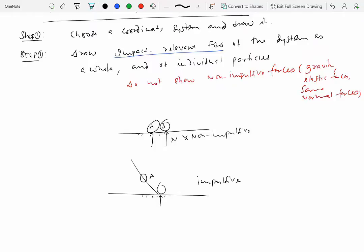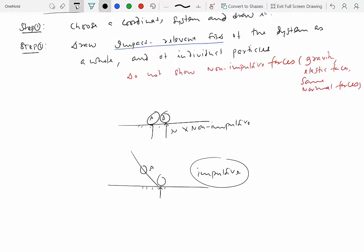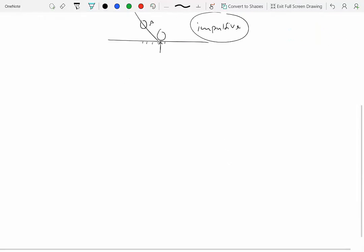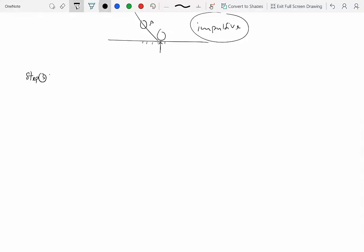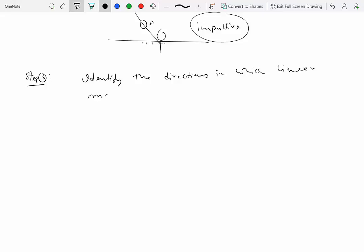When you draw the impact relevant free body diagram, you only show the impulsive forces. Then step three is, after you've drawn the free body diagram, to identify the directions in which linear momentum can be conserved.